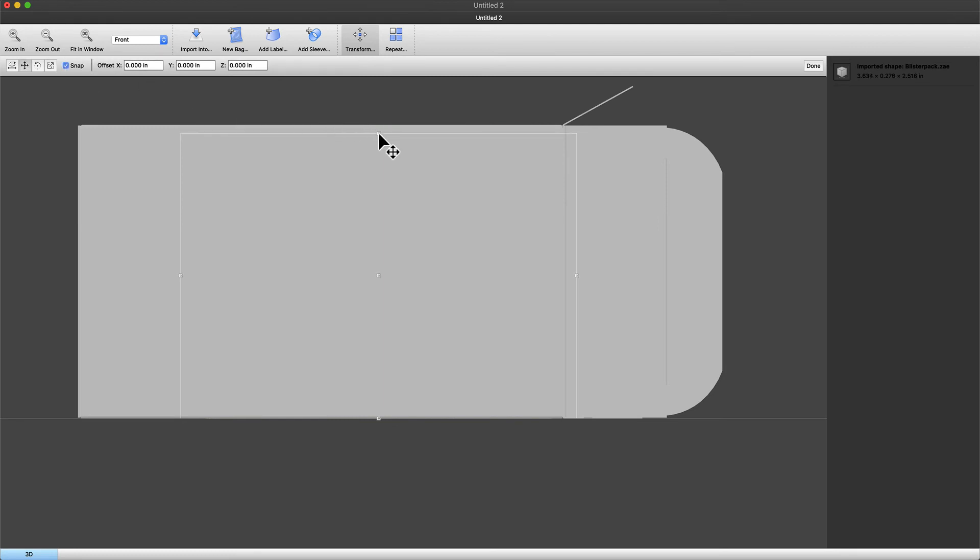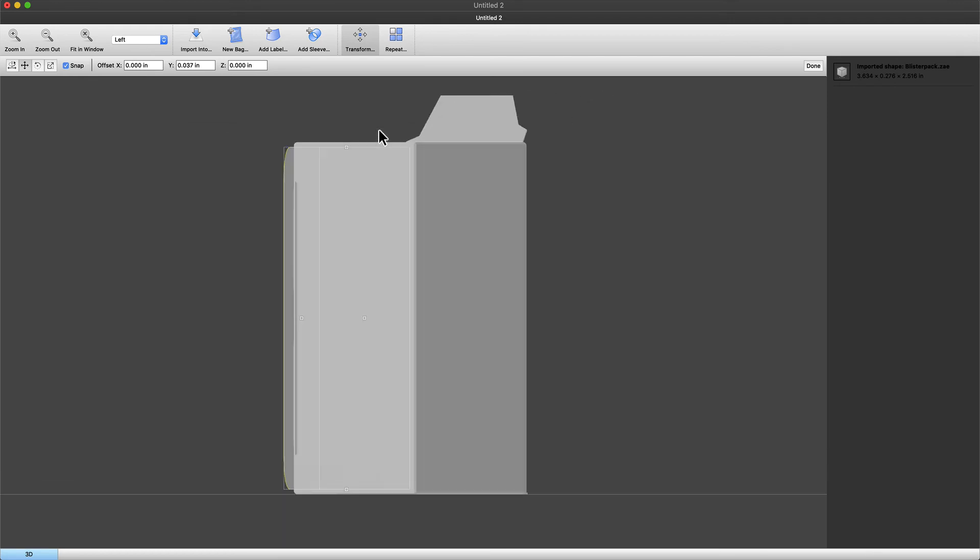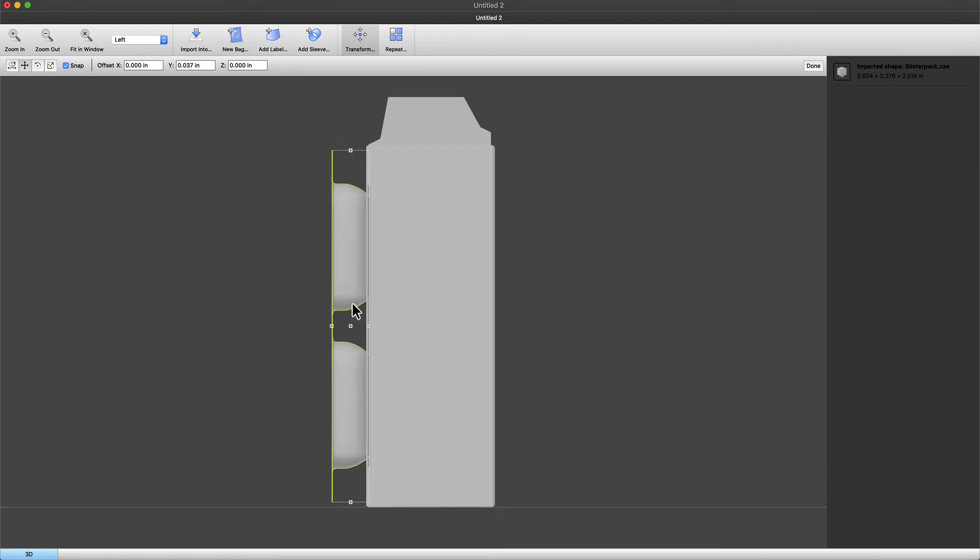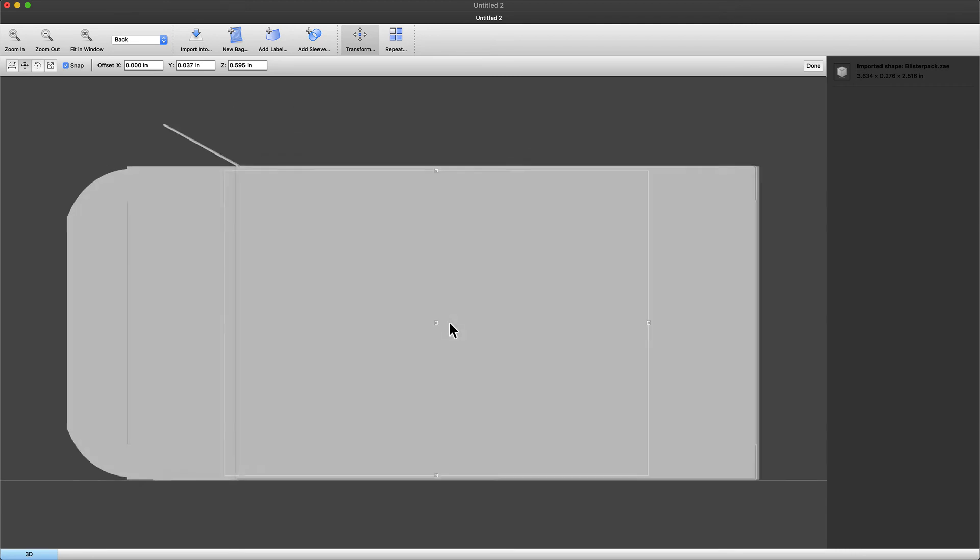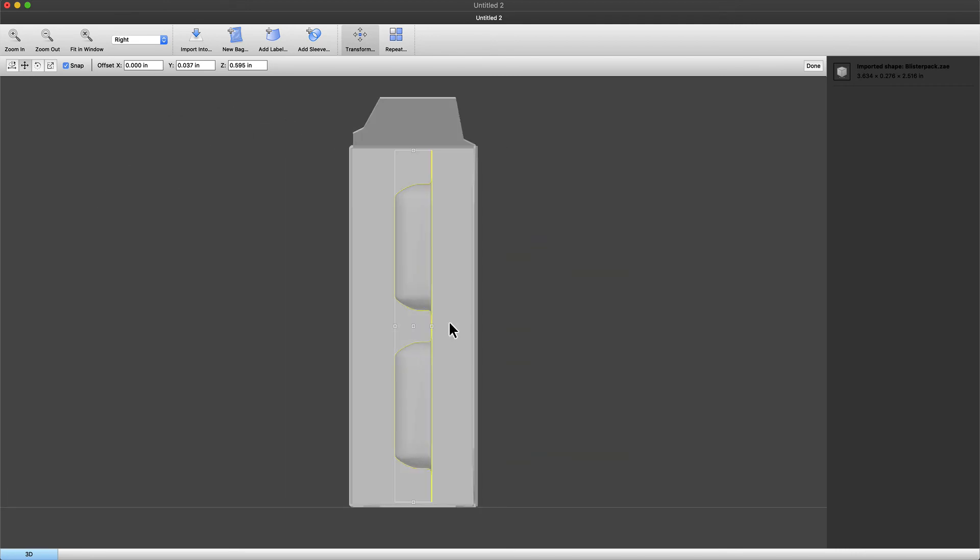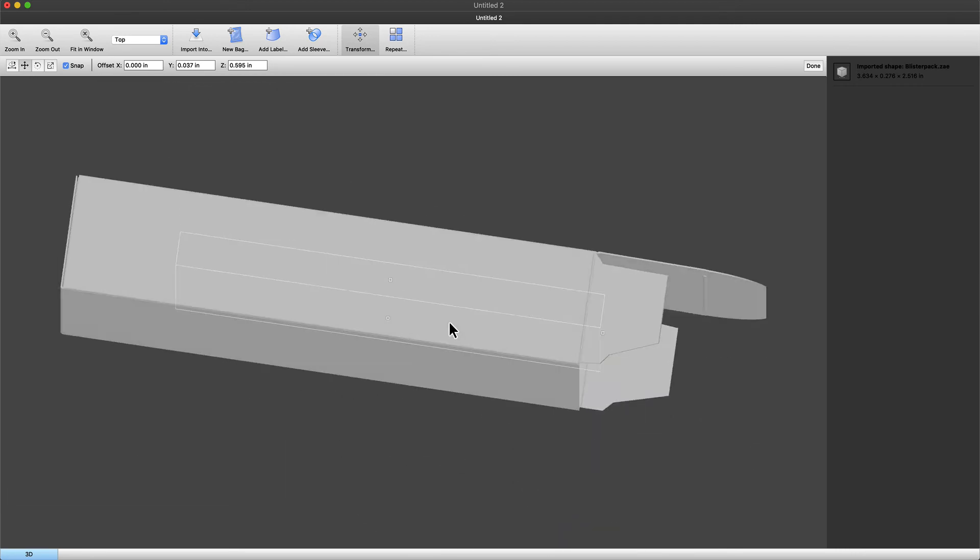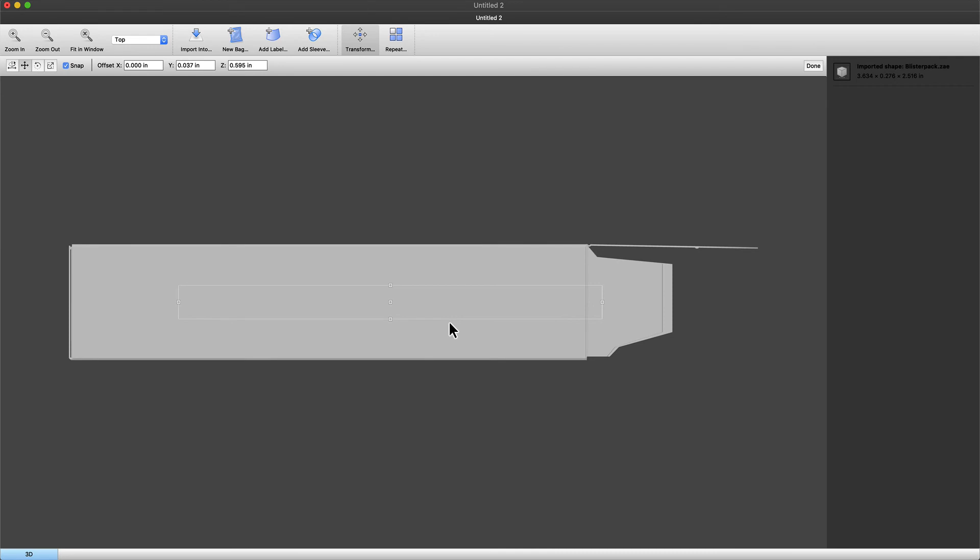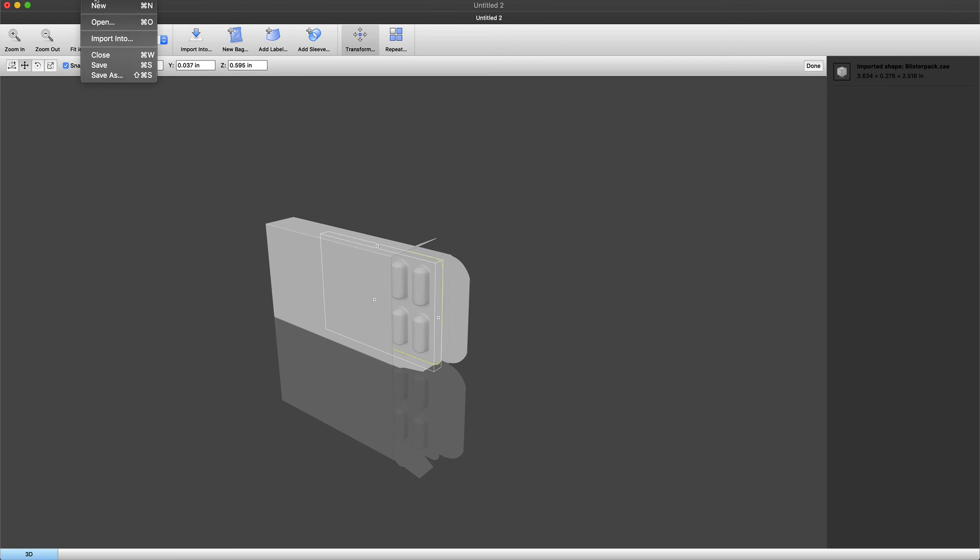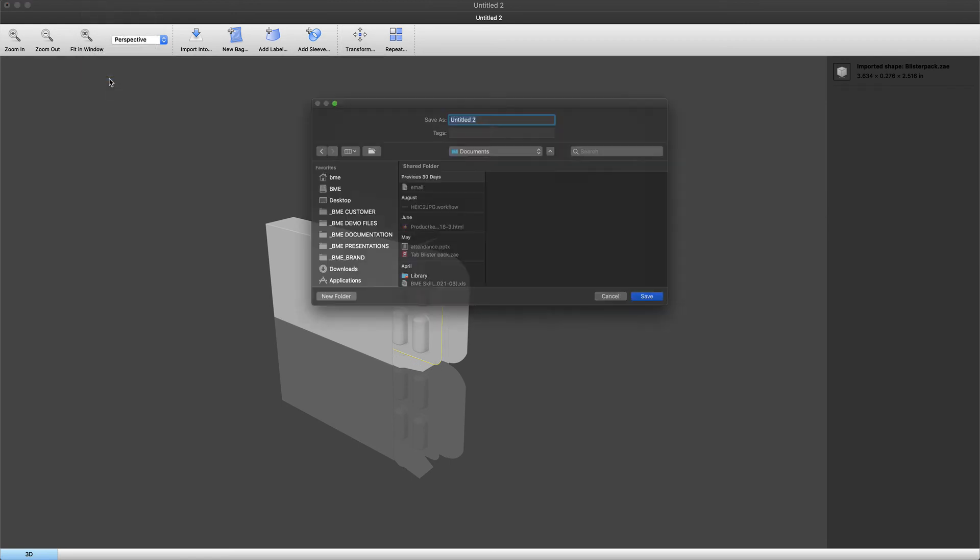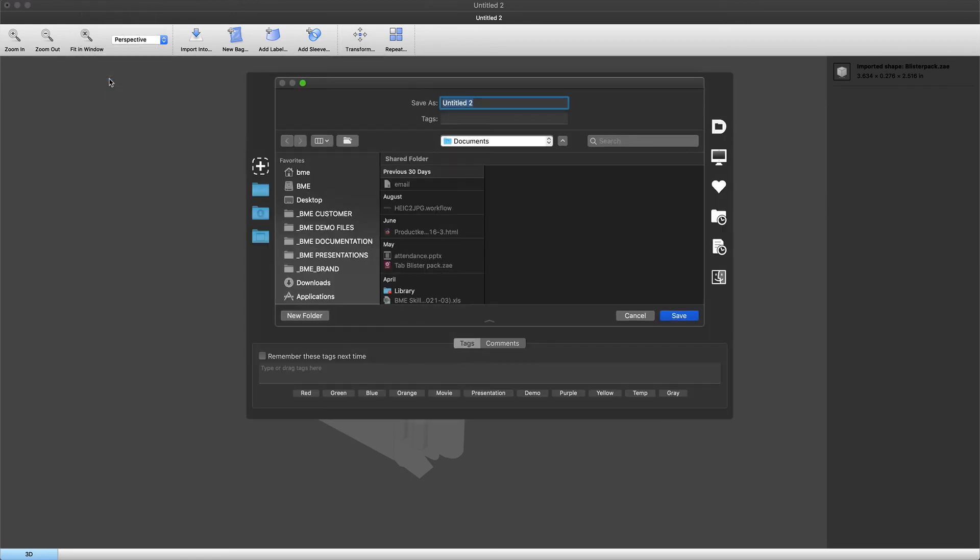Let's do some more scaling here. We can go ahead and position it where we need it, bring it a little bit outside of the package and save this as a collada file.